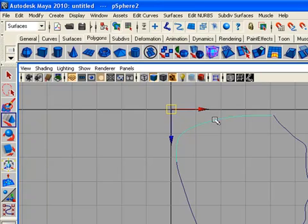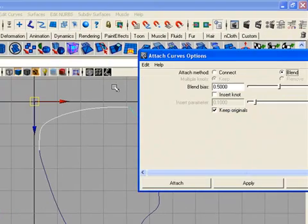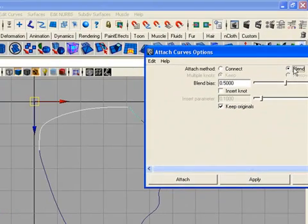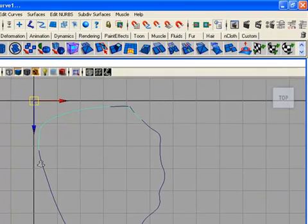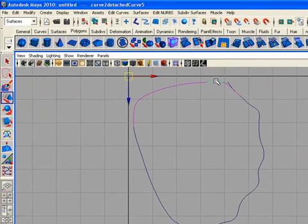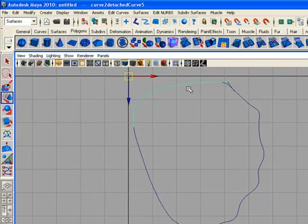Shift select both of the curves and attach them. Go to the options — if you click blend, there will be a little change in shape. If you choose connect with no shape change, there will be no change in the shape. Close the window, then delete the previous curves, but this time you need to delete the history.